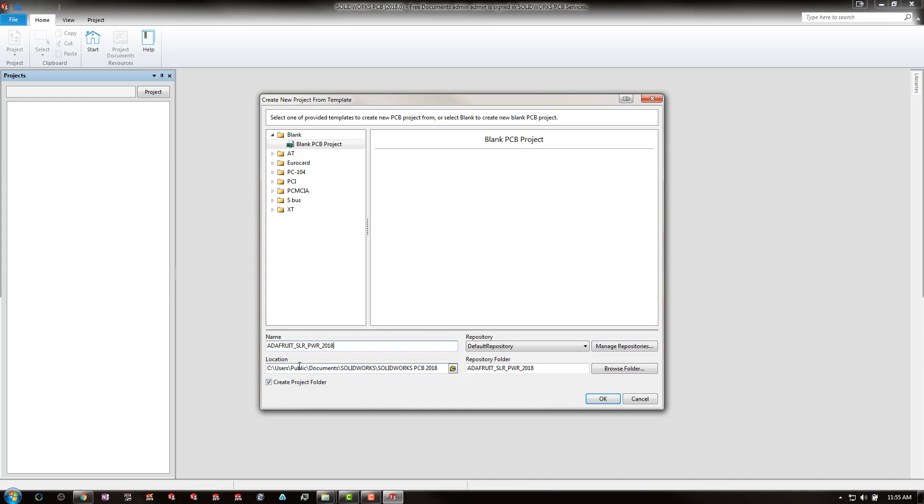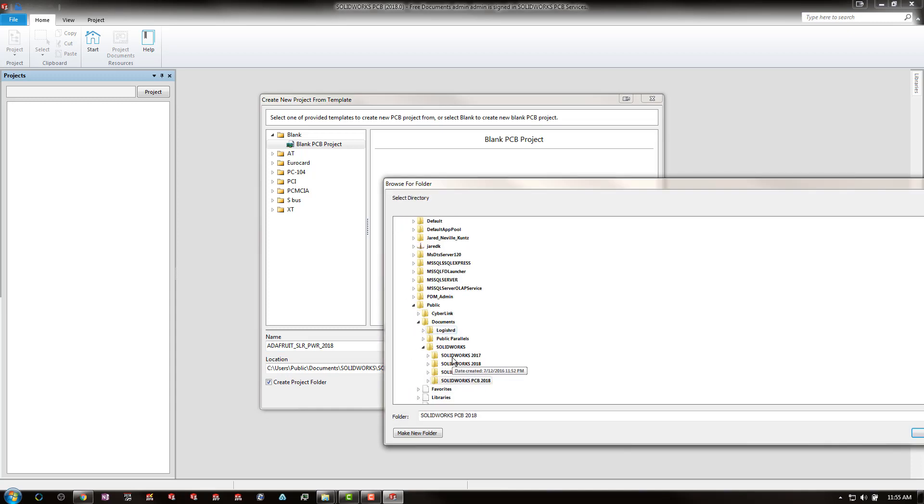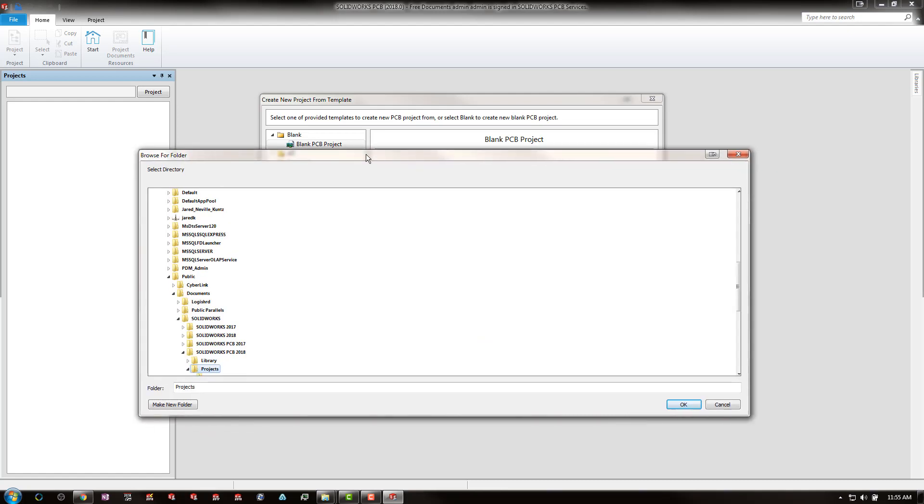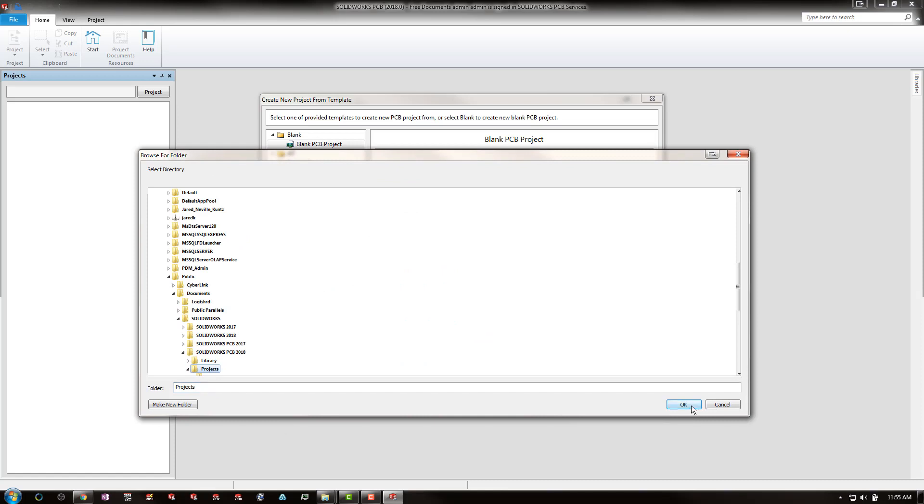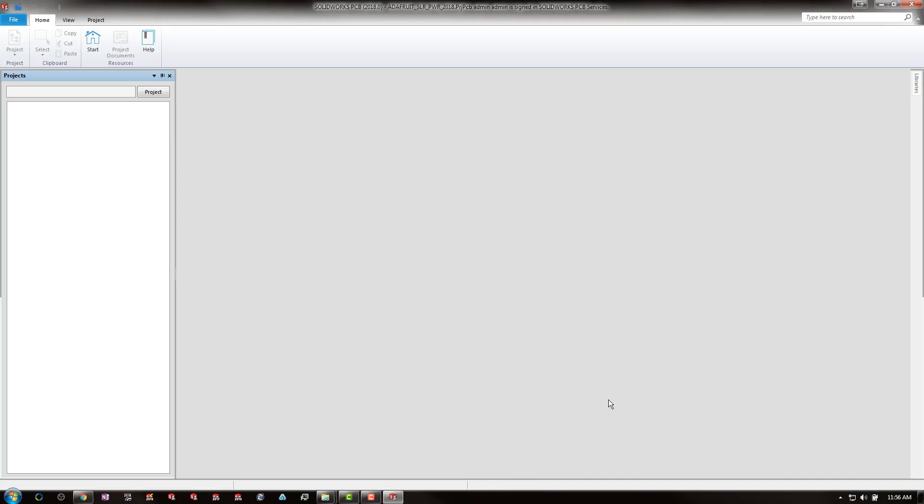By default, all versions of SOLIDWORKS PCB will default to the C drive, users, public, documents, SOLIDWORKS, SOLIDWORKS PCB year version folder location. If you would like to specify a different location or a folder within the year version, simply navigate to it, select, and as you can see we are now going to be creating this new project in the projects folder of the 2018 default location. Go ahead and say OK.